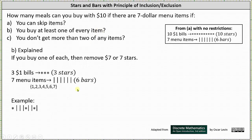Let's look at one possible stars and bars chart. We assume you've already purchased one of every item. The first star indicates you buy another number one. The next three bars indicate three switches: from item one to item two, item two to item three, and item three to item four. Then a star means you buy one number four, followed by two switches — item four to five, then five to six. The next star means you purchase another number six, and then we're done. So in this case, you purchased one of every item, plus an extra number one, an extra number four, and an extra number six.